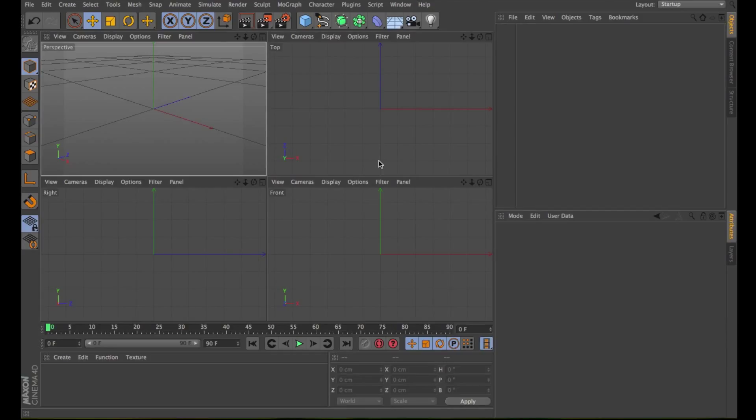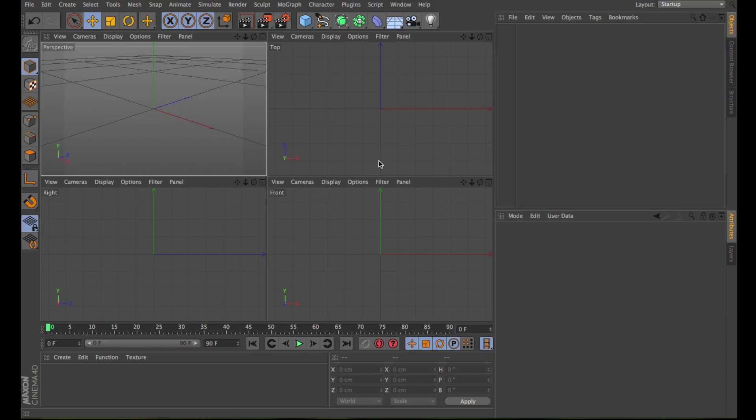The Mesh Menu has various tools that allow you to adjust the structure of polygon objects and spline objects. Most of these tools are available in the point, edge, and polygon modes. Any object that you want to use with these tools must be editable, meaning you need to convert parametric objects.